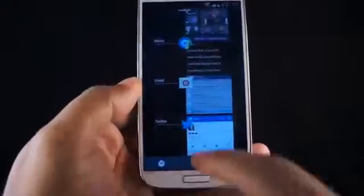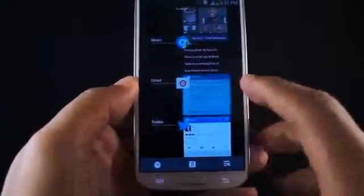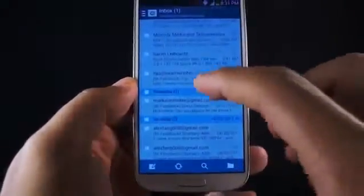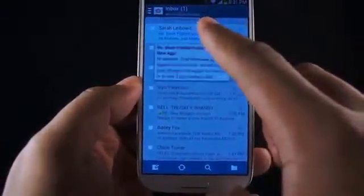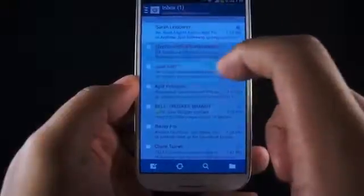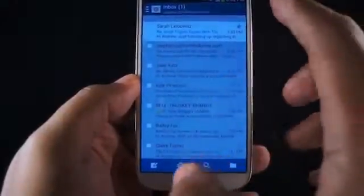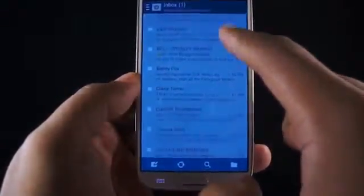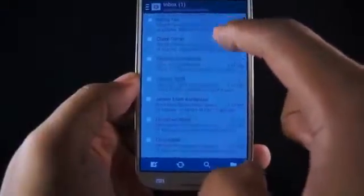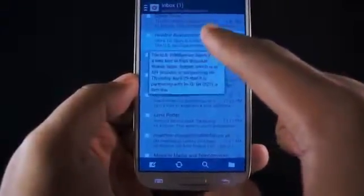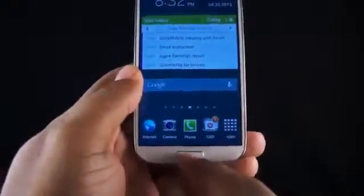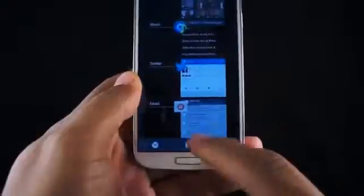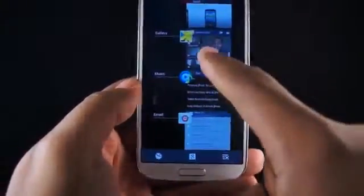Now that I have AirView enabled, let's test it out. When I go into the email app, I can browse through certain applications and if I hover over an email, it gives me a quick preview. So rather than having to browse through the entire message, I can just hold my finger over it and the message will appear. There are several other apps this works with — it doesn't work with every single app you download, but there are a few.